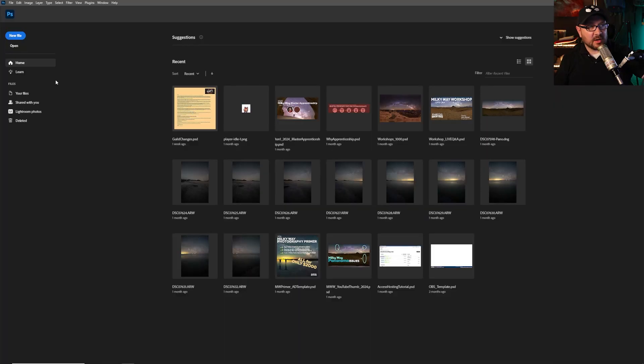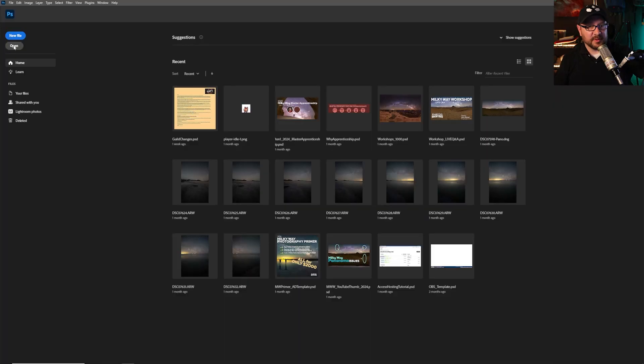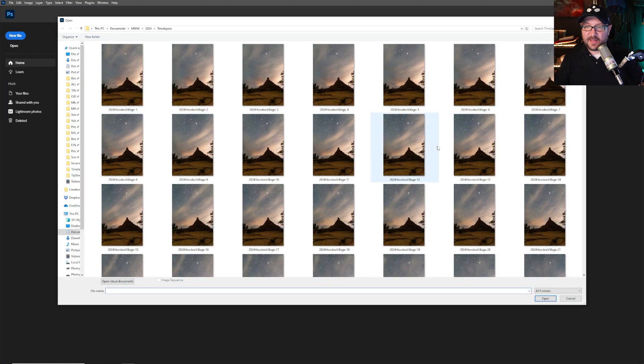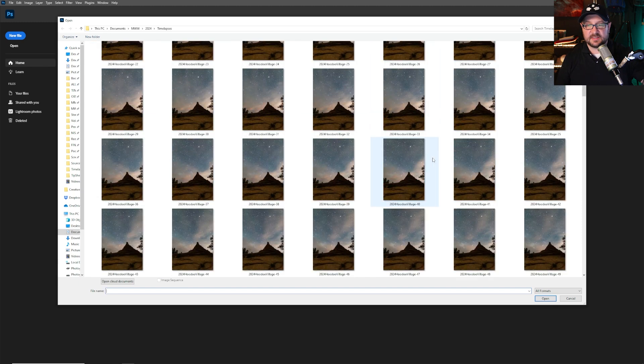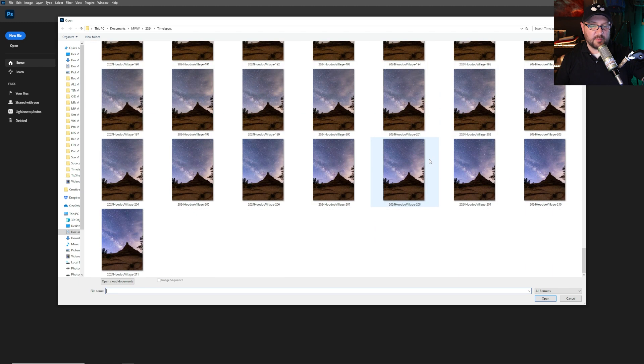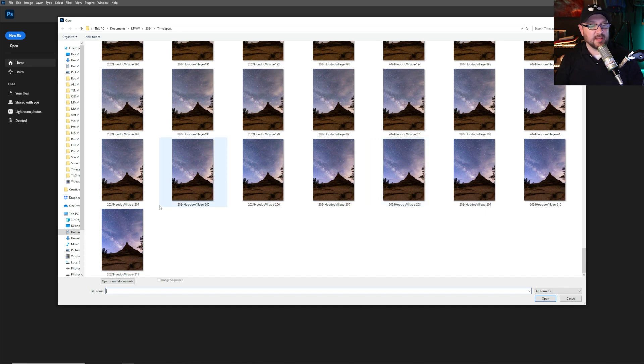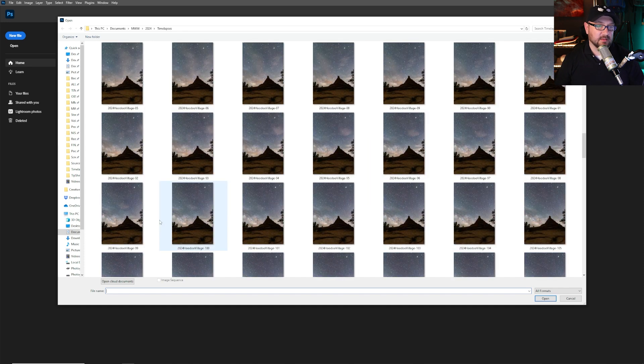Here's the steps. We start off with open and you navigate to the images that you opened up. You'll see the sequence from one, two, three, four, five, six, all the way down to however many you've got and I have 211.